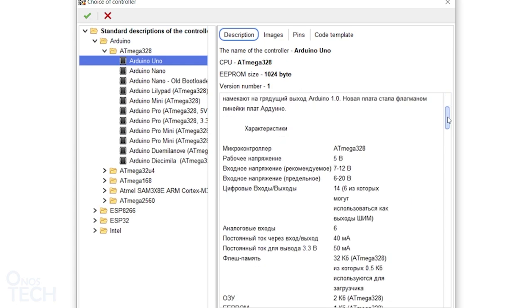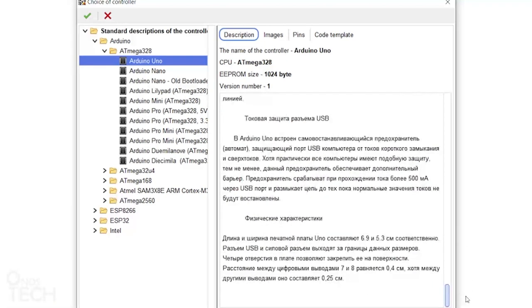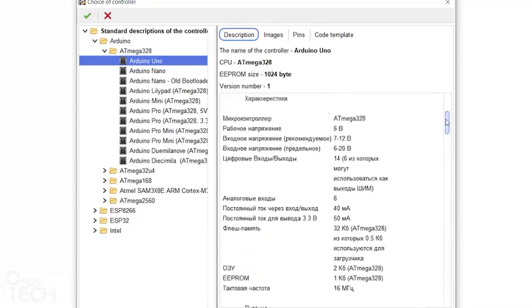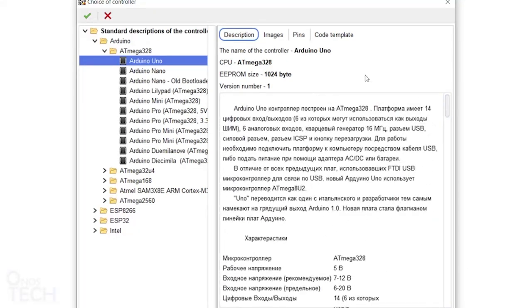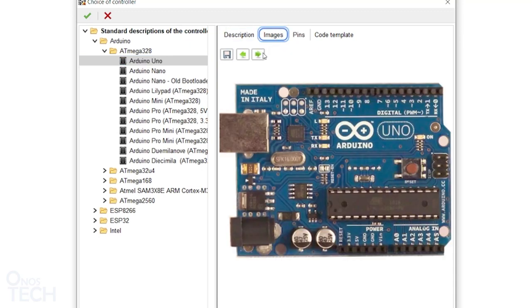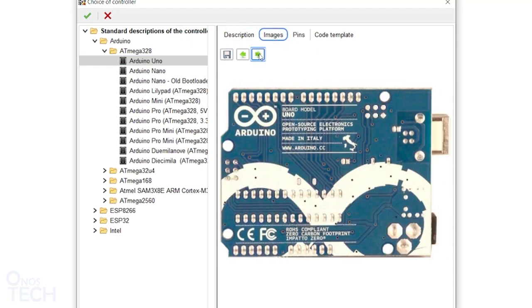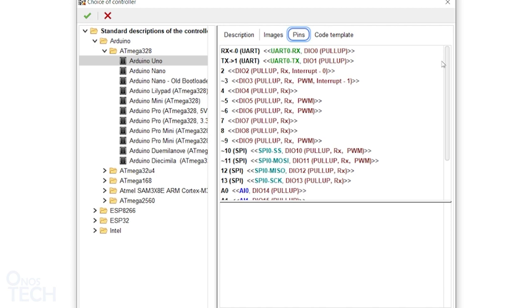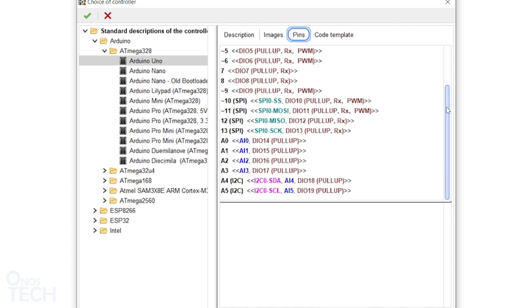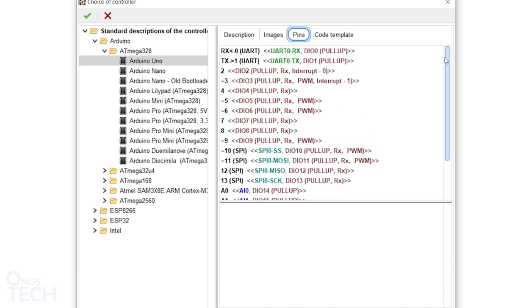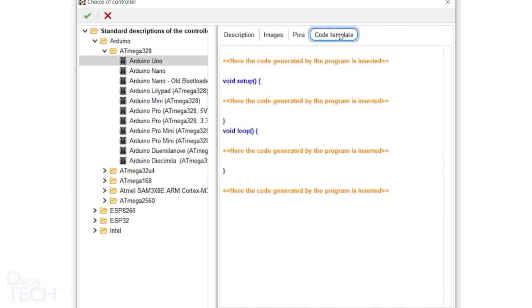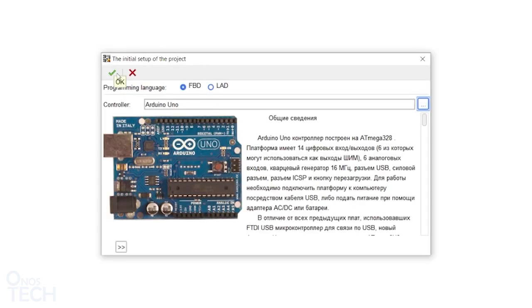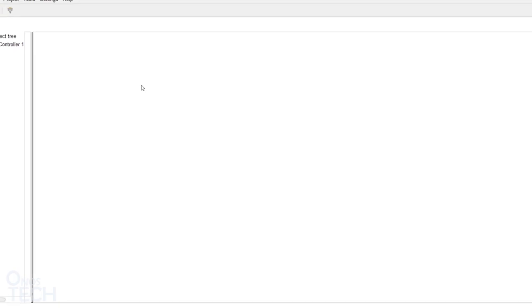Information about the Arduino Uno is presented in the Description tab. The Image tab will show you a picture of the Uno. And then, the Pins tab lists the Uno pin description. The code template shows where the generated code will be placed. Click OK to select the Arduino Uno.